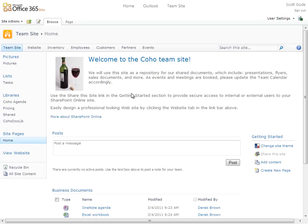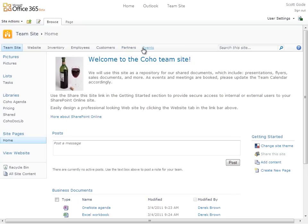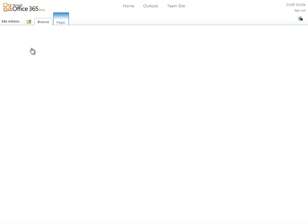This takes me to our internal team site at Coho. On the team site, I see everything about our business, our customers, employees, inventory, and so on. Also in the top navigation, we see a link to website, which is where I need to go.